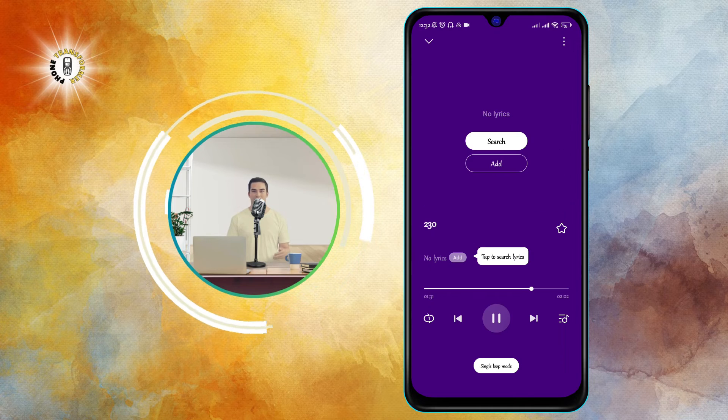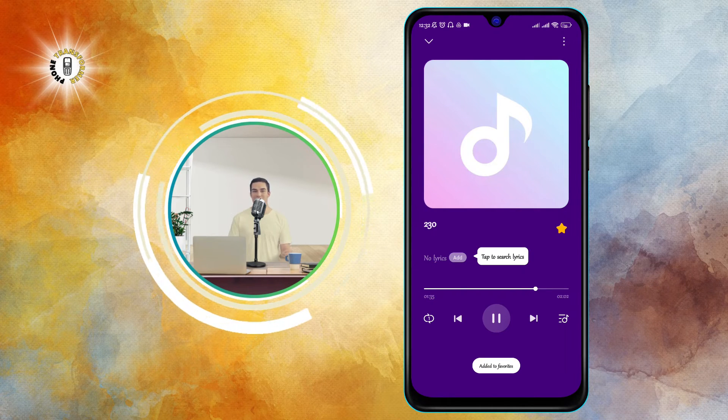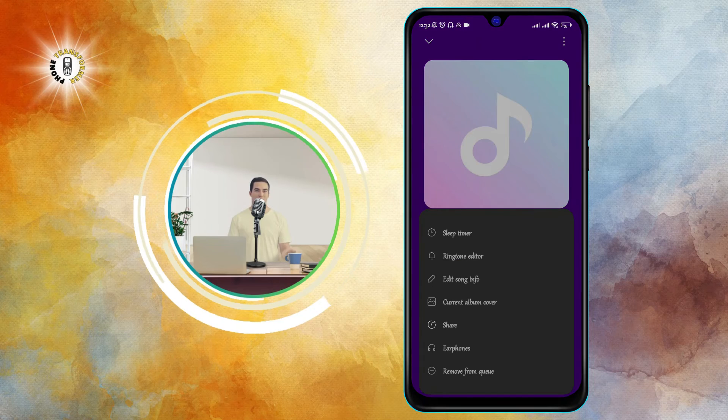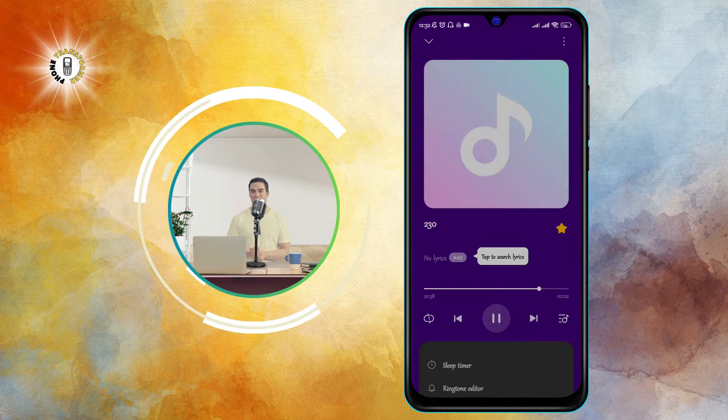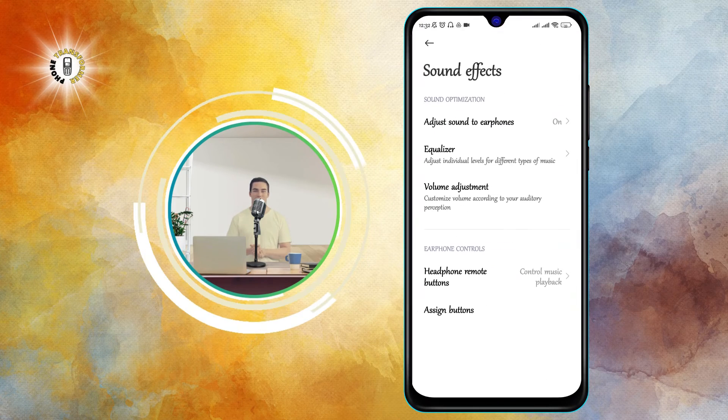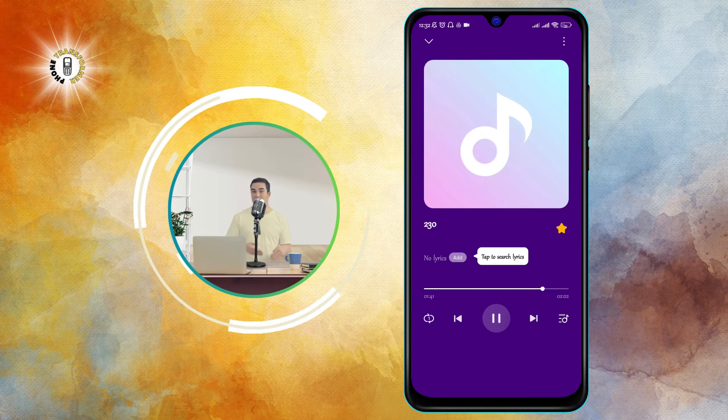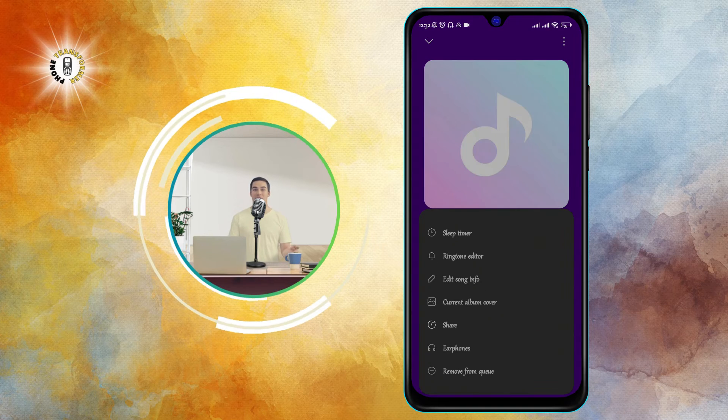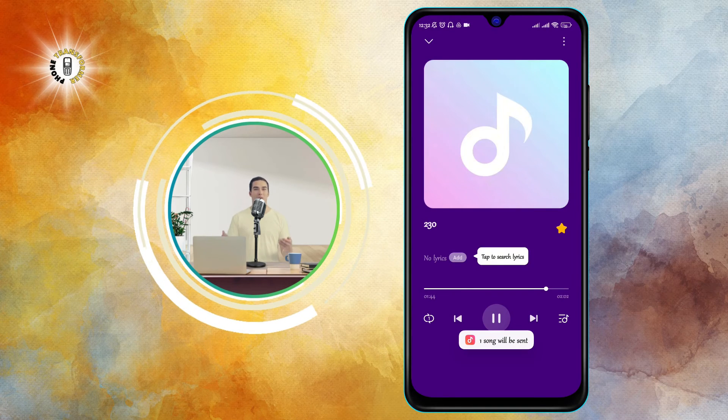You can also access more options by tapping on the 3 dot icon at the top right corner of the screen, such as adding the MP3 file to a playlist, sharing it with other apps, deleting it, etc.